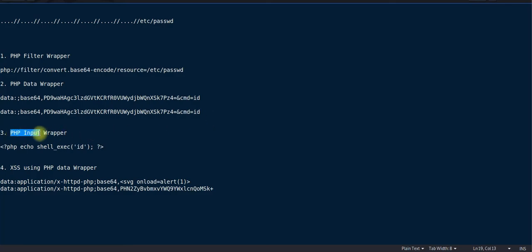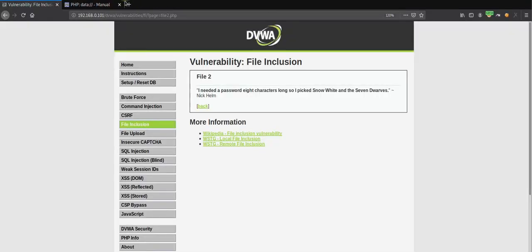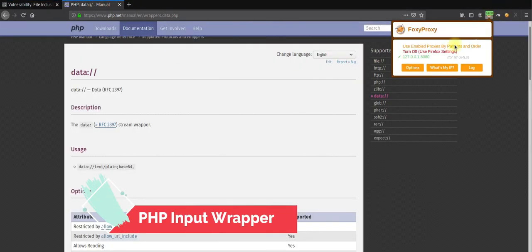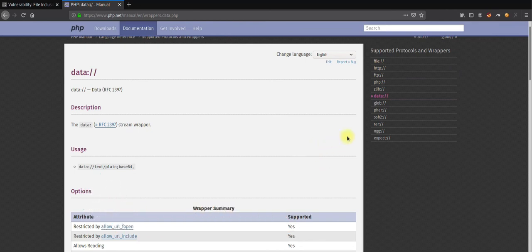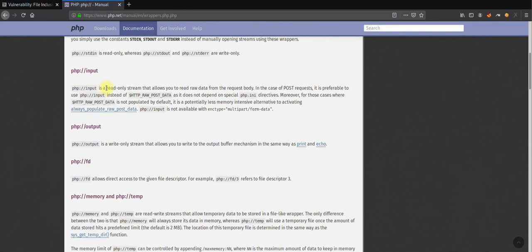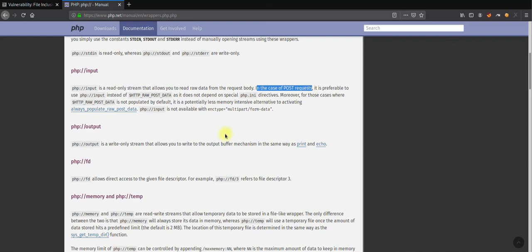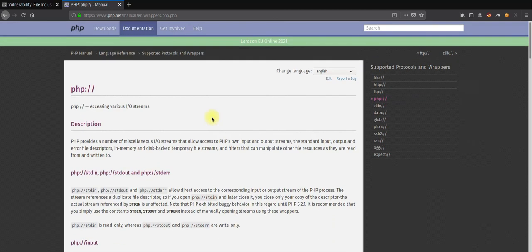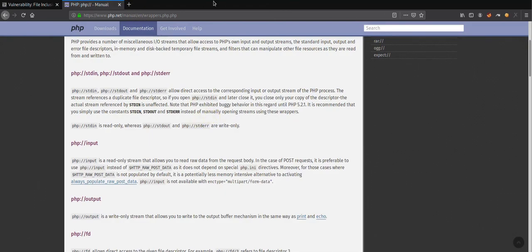The third wrapper is the PHP input wrapper (php://input). Let's check the PHP website — it's a read-only stream that allows you to read raw data from the request body, and works specifically with POST requests. The syntax is 'php://input'.